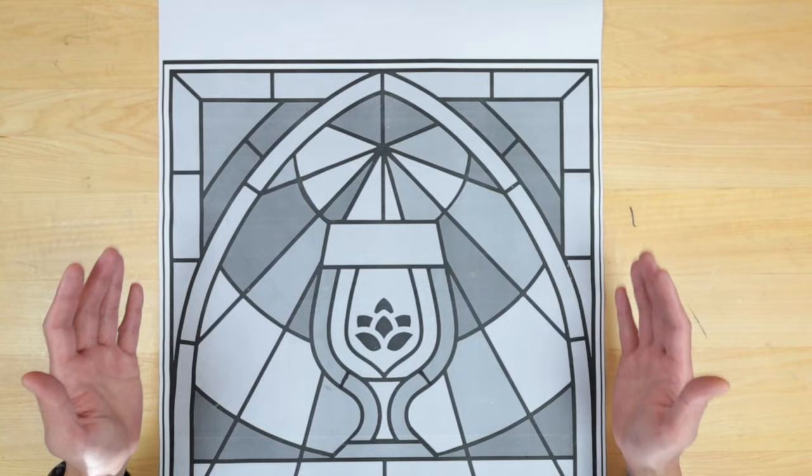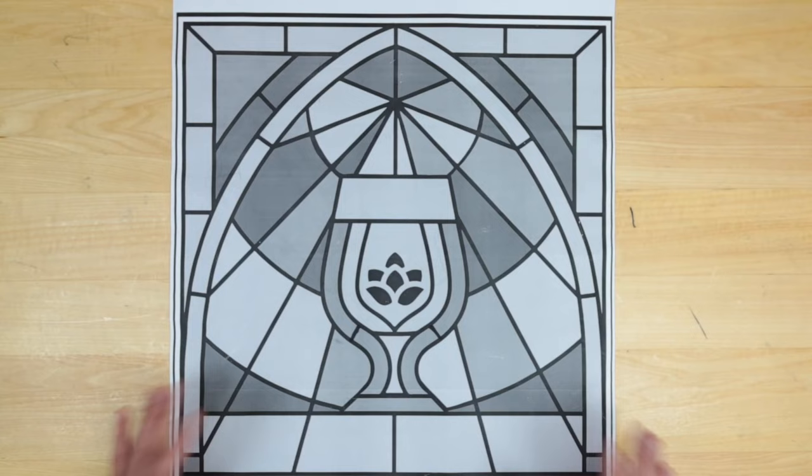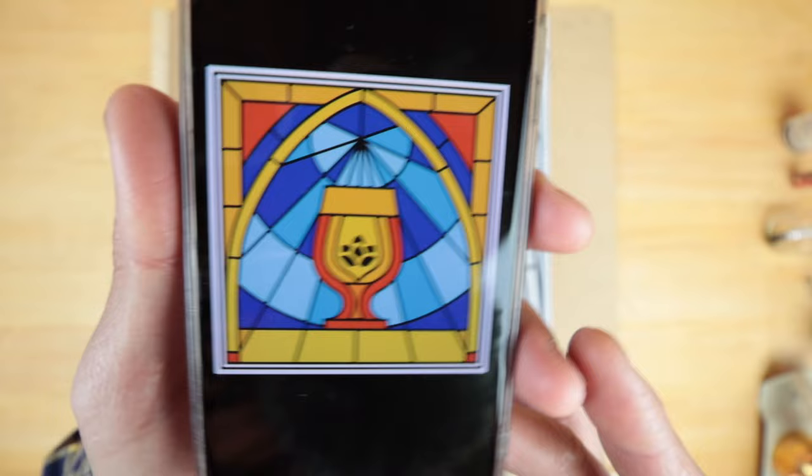We'll get to that towards the end of the project. So to start we need a workboard. Alright, 24 by 24. A piece of workboard right here.